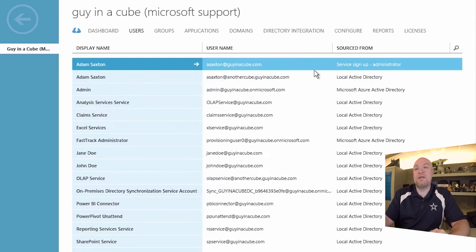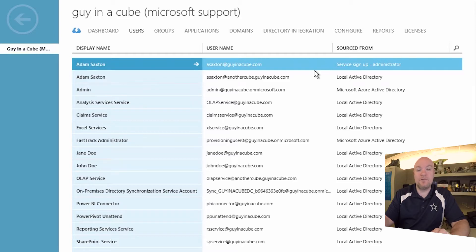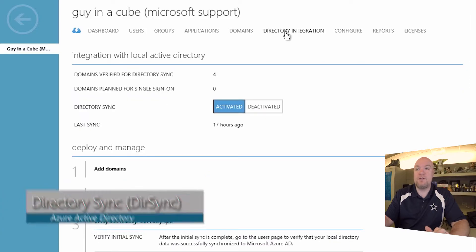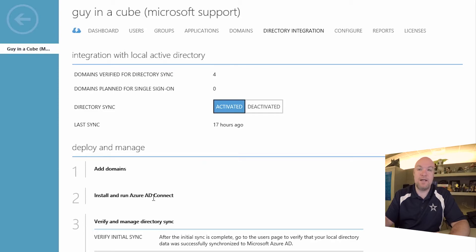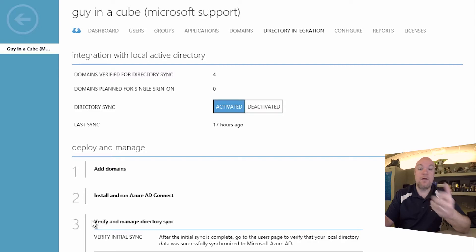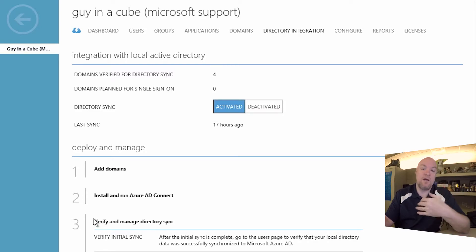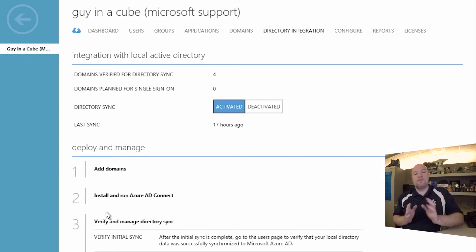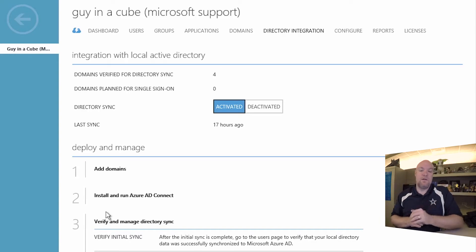Okay. So other ways that we can get users in here. The next item is dirsync. And so dirsync, what we can do is if we go to the directory integration tab in here, you can go through steps where you can actually set up the Azure AD connect tool. And then that will actually initiate the directory sync between your on-premise domain up to the cloud. And so here are the differences of why you would want one versus the other.